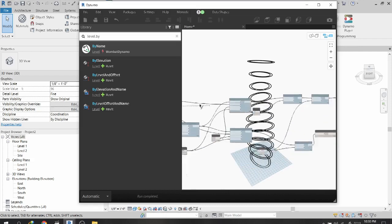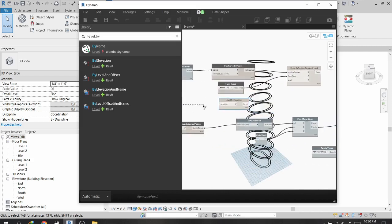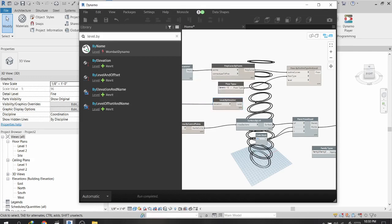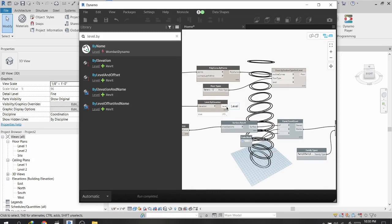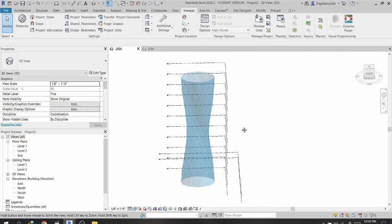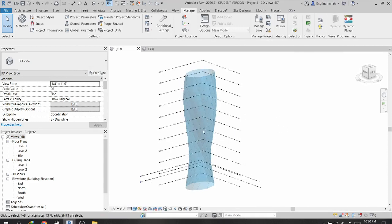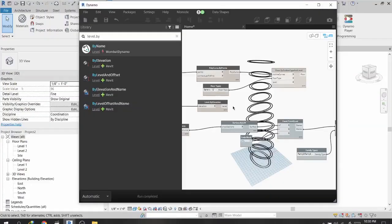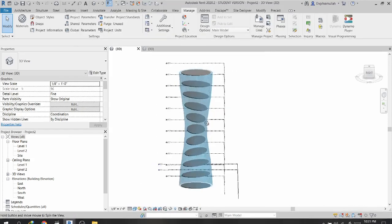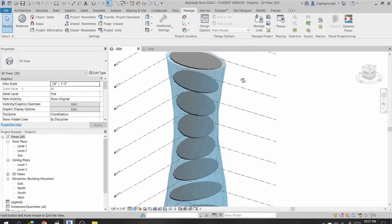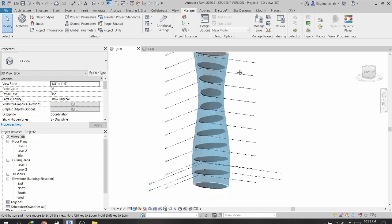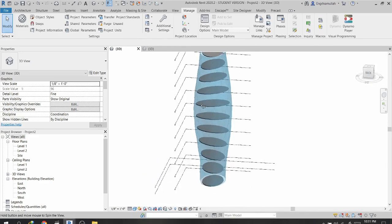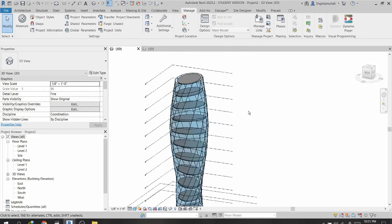Connecting Level.ByElevation to the node, you can see levels being created inside the Revit project. Connecting the level output to the floor node and then connecting the floor outline, you can see floors are now created inside the project using Dynamo.